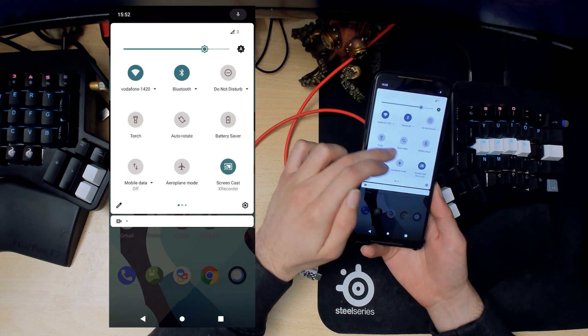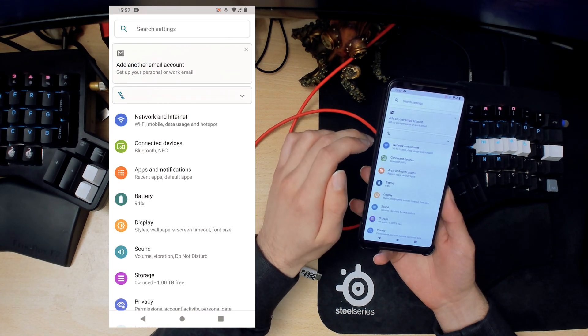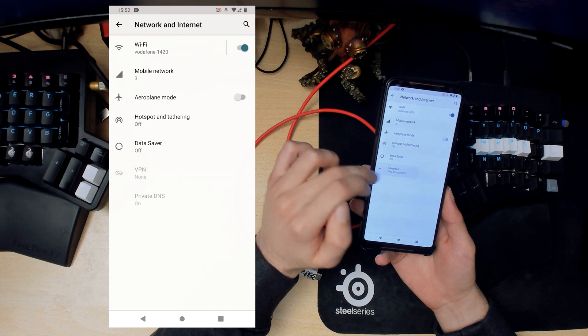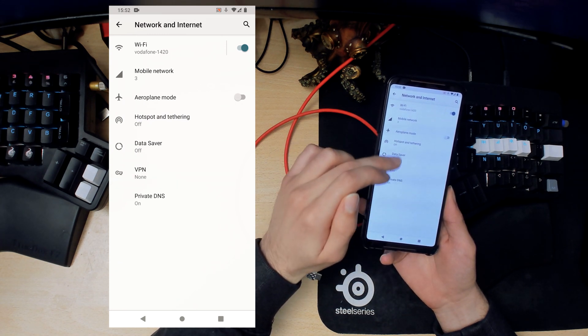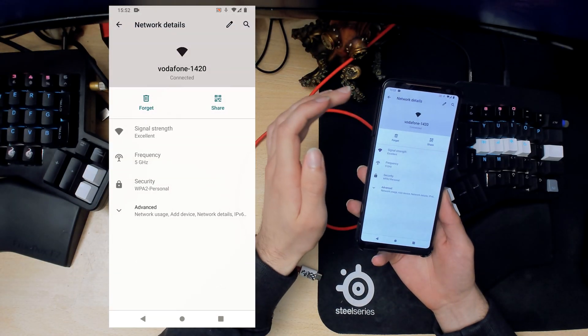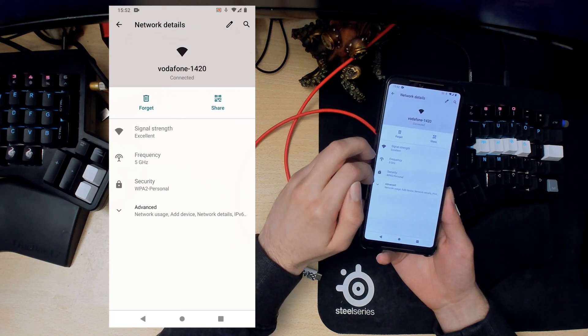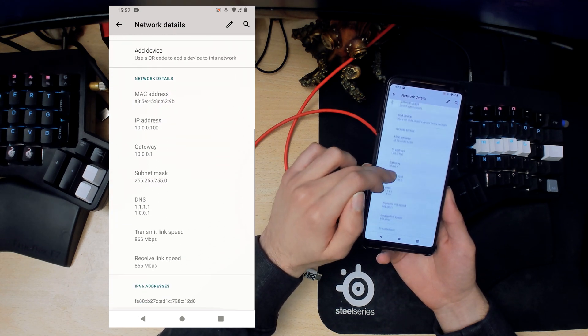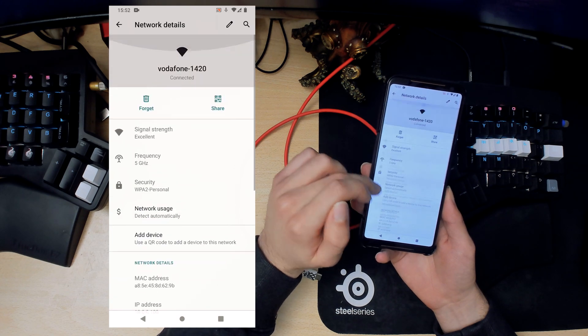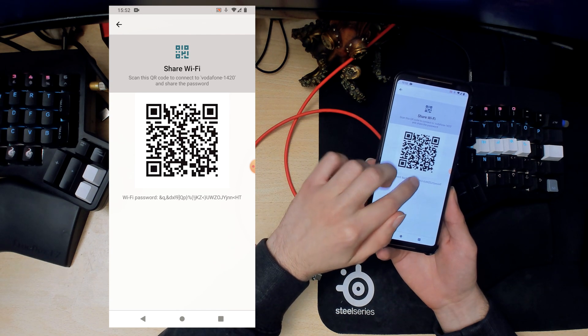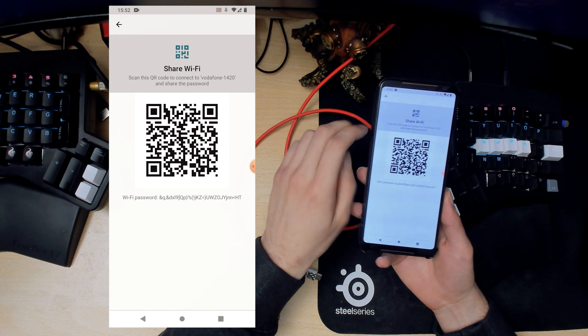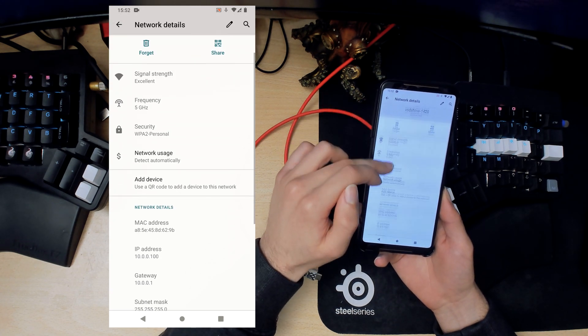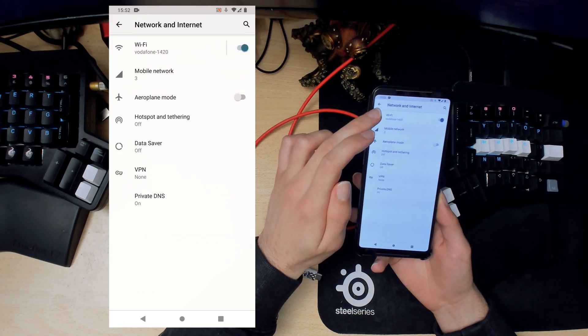We can take a look at the settings. At the top we have network and all that kind of good stuff. As you can see I am connected to my home network, it's a 5 gigahertz network. You can take a look at the Mac address of this phone. You can share the password using this and you can also see the password here which is handy. So your friends could type it in if they don't have the scanning feature.